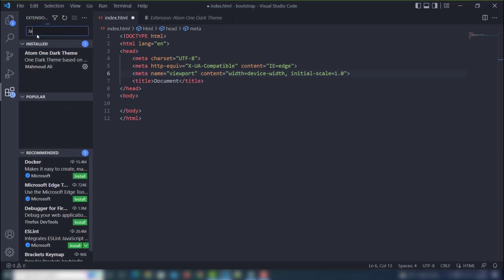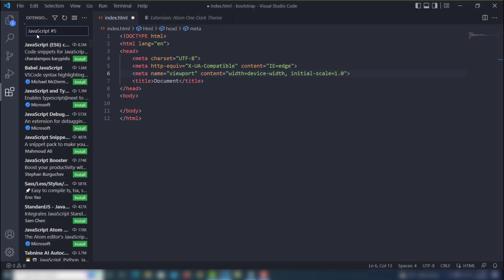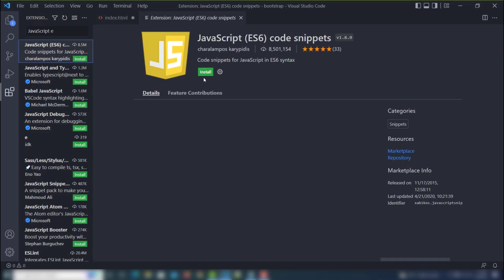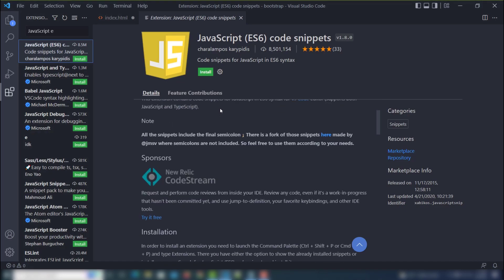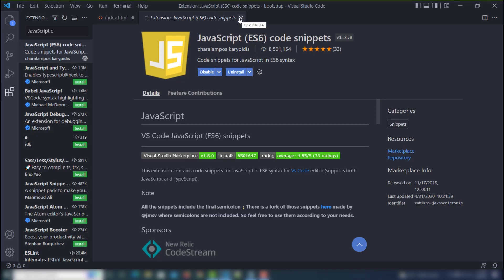The next thing is to install the JavaScript ES6 extension. This extension is very helpful for JavaScript projects. I'm going to install that — it is important for HTML, CSS, and JavaScript projects.